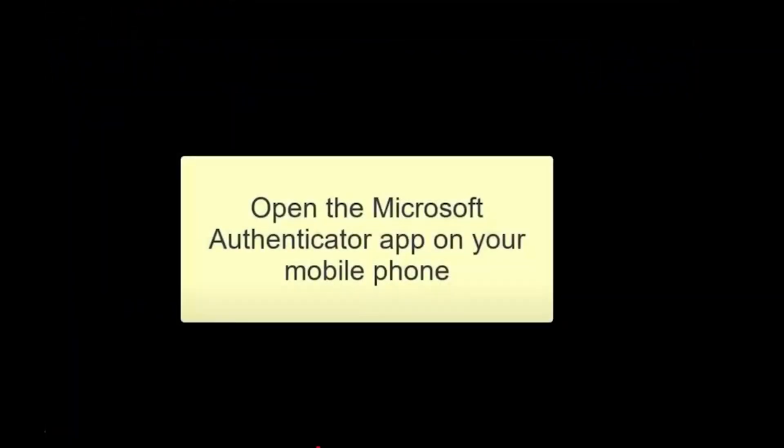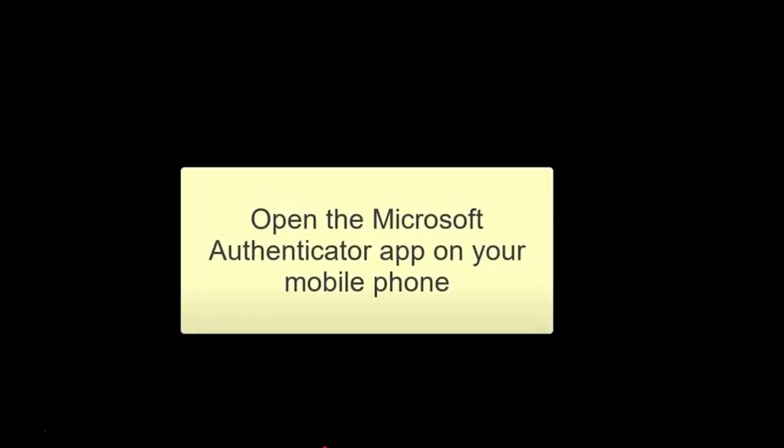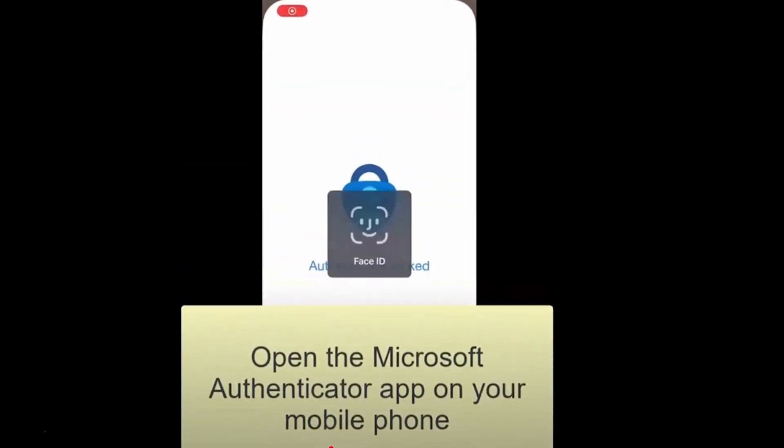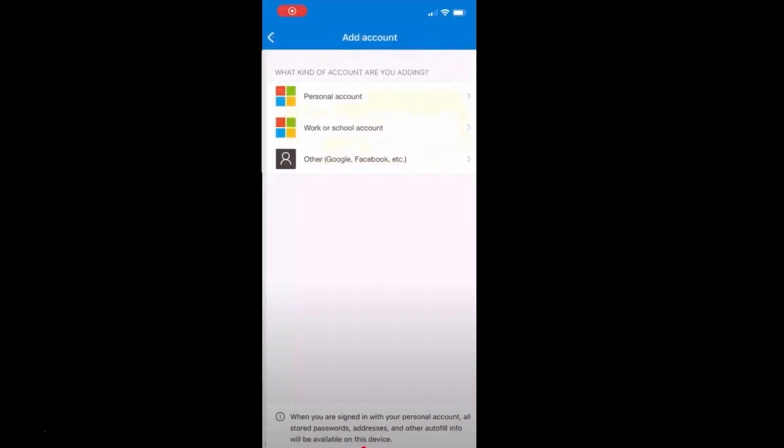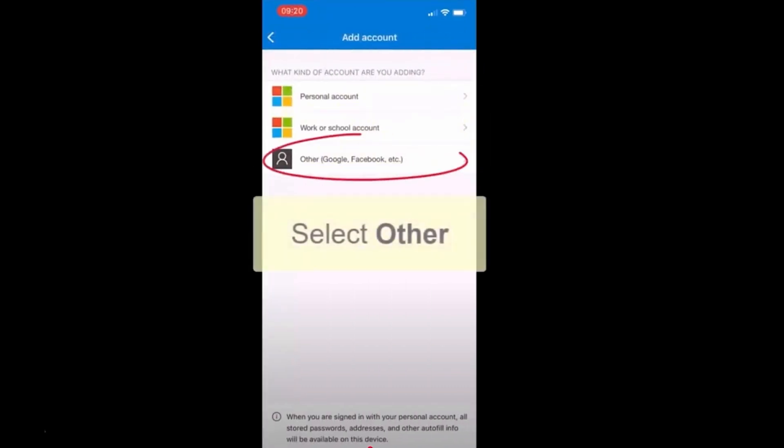Go back to your Microsoft Authenticator app on your mobile device. Tap the plus sign to add a new account. Then select the other option.